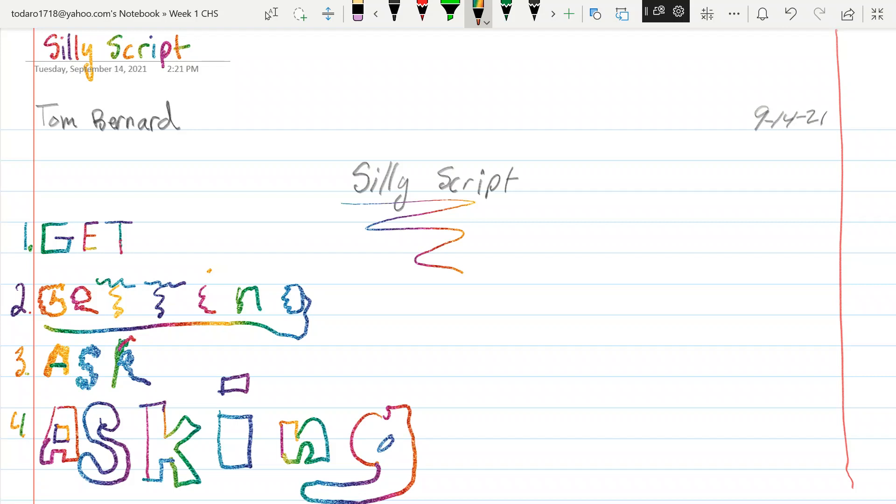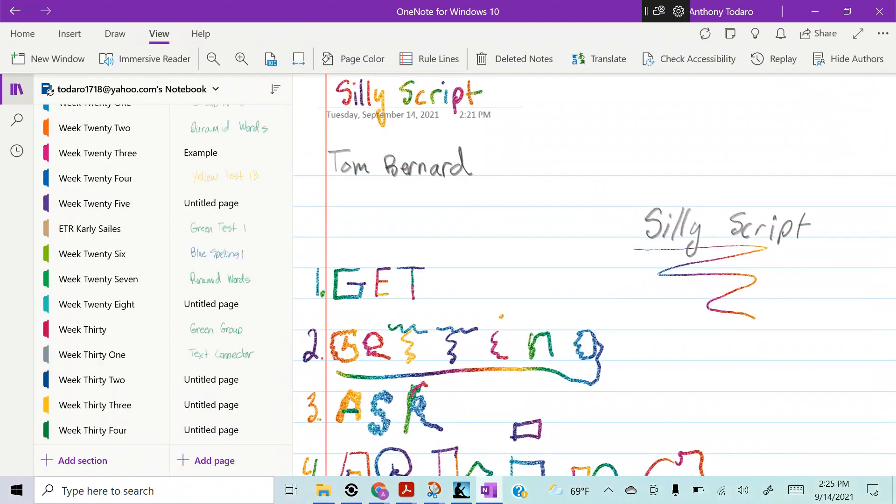All right. So there you have it. Silly script. That is your homework for tonight. And this is your video to help you do it. Tadaro, out.